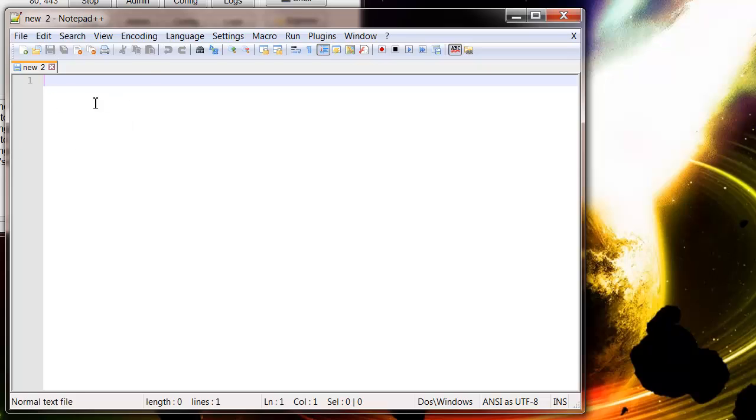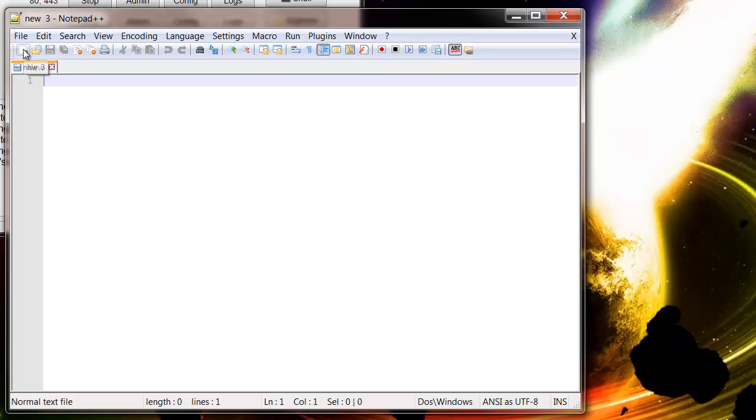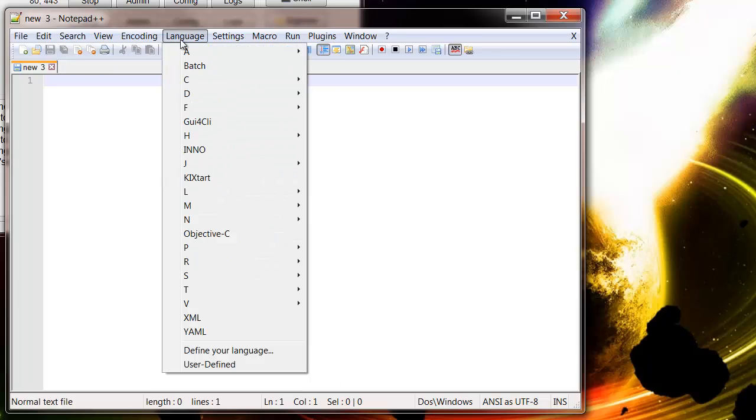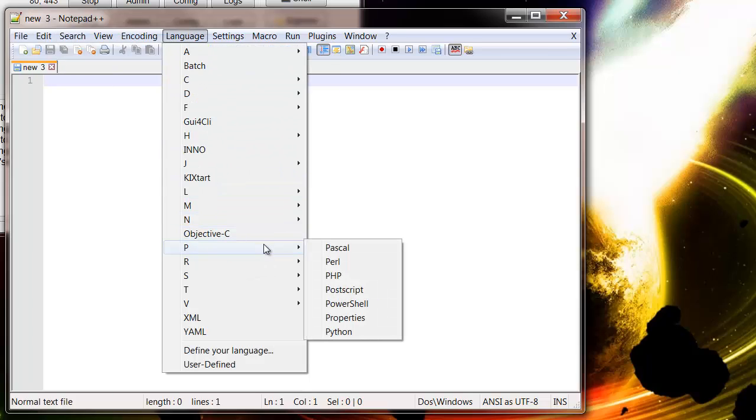So open up Notepad and open up a new document by clicking on the new thing here. And then we just want to save this down, so first of all go into your language and set it as a PHP language.